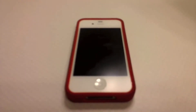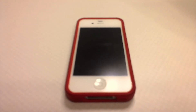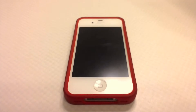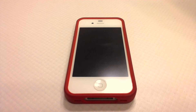Yo, what's good everybody? This is Dan, and today I wanna make a quick video about some of the annoying things and bugs that I found on iOS 7